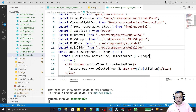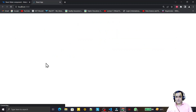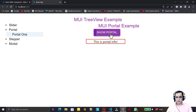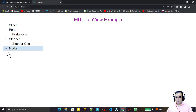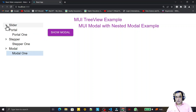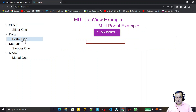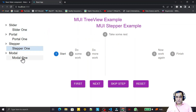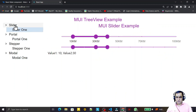Save and refresh. Now you see the magic - I click on portal one, portal opens. I click on stepper one, stepper opens. I click on model one, model one opens. I click on slider one, slider opens. On the left side we have the tree component and on the right side we have the content - just like a dashboard. I give 20% width to the tree and 80% to the content area.